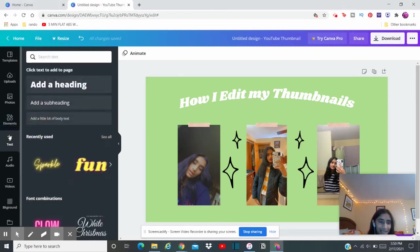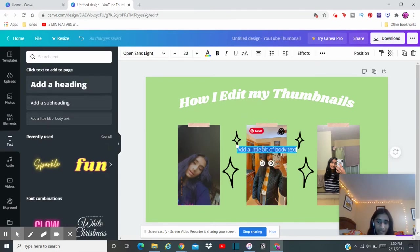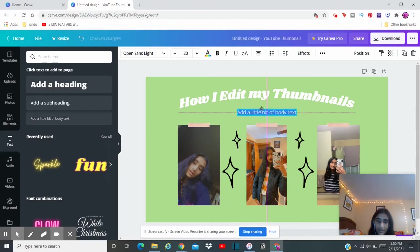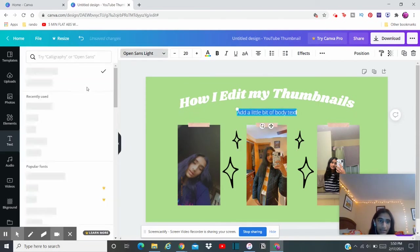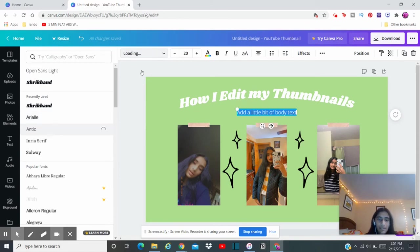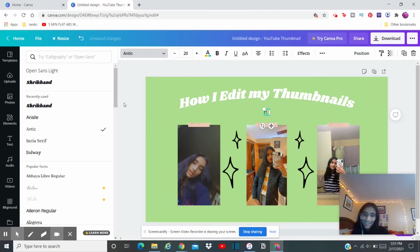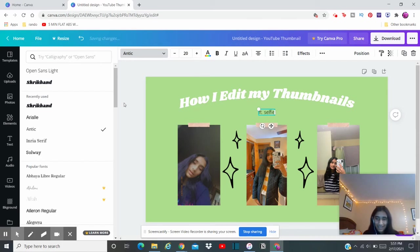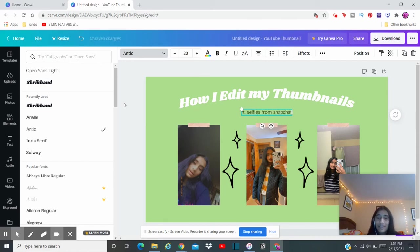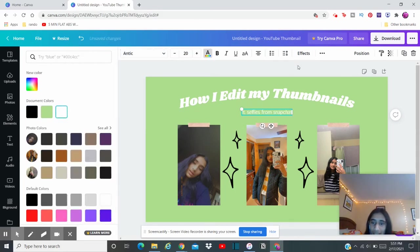Now the last thing I'm going to be doing is I'm just going to be adding one last piece of text. So we're going to add a little body text, and I'm just going to drag it up here. And basically you can type whatever you want. I'm just going to type something a little bit humorous, but featuring, what is it called, oh yeah, featuring selfies from Snapchat. You see that, these are actually selfies from Snapchat.